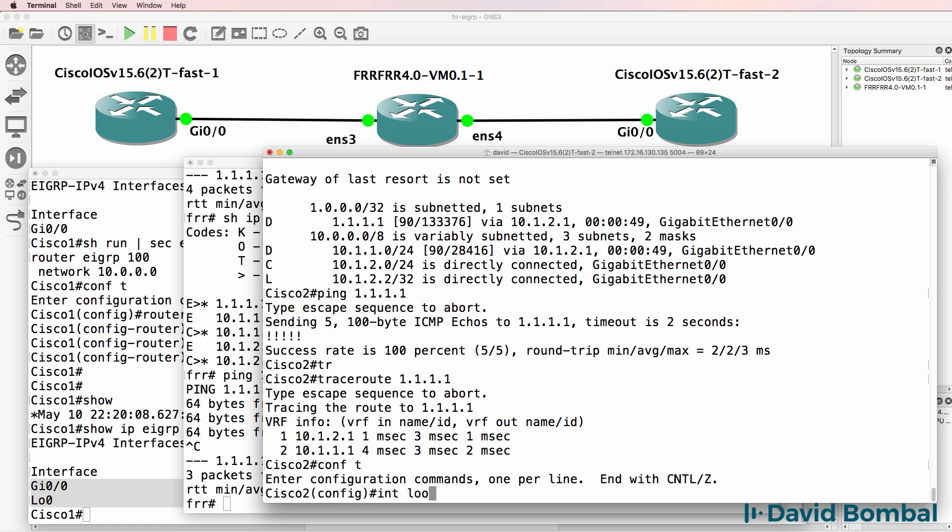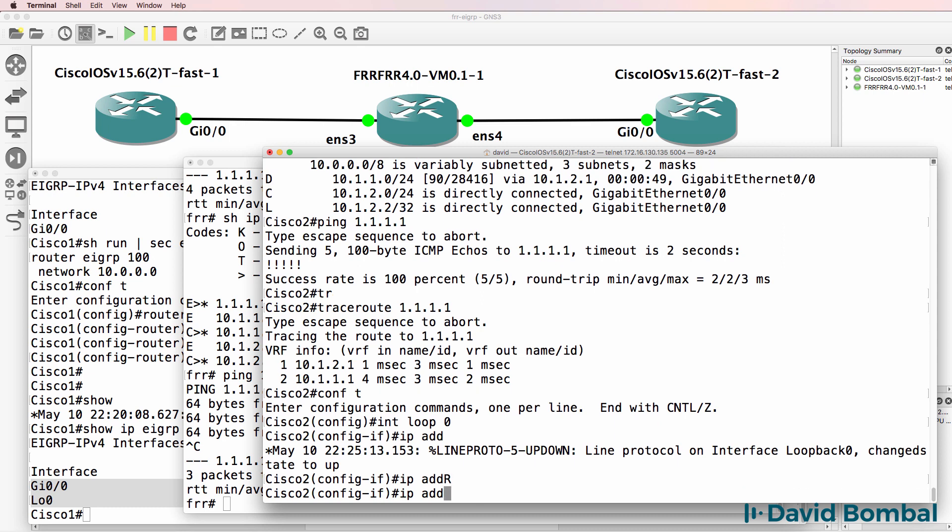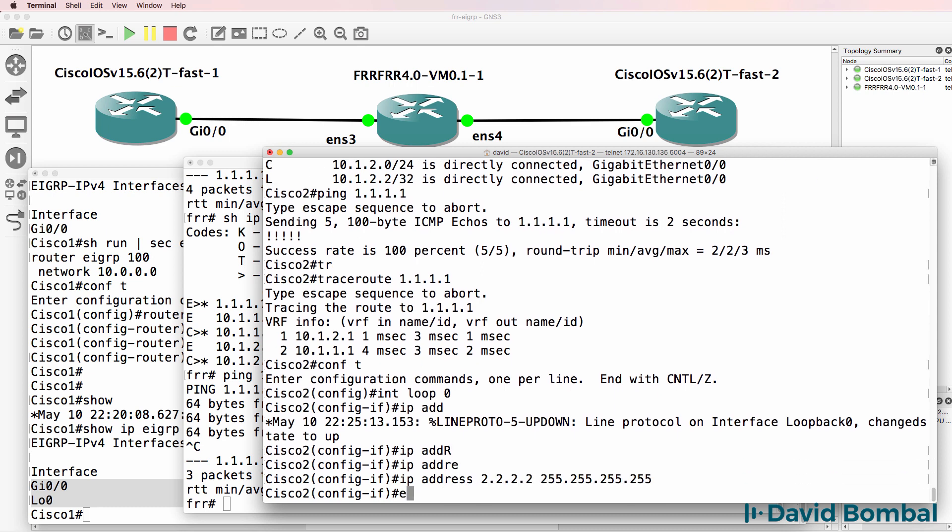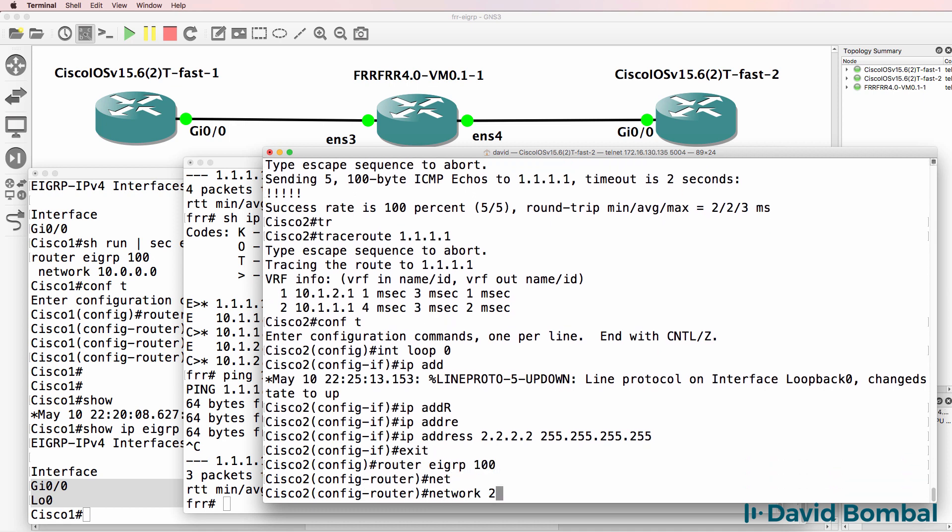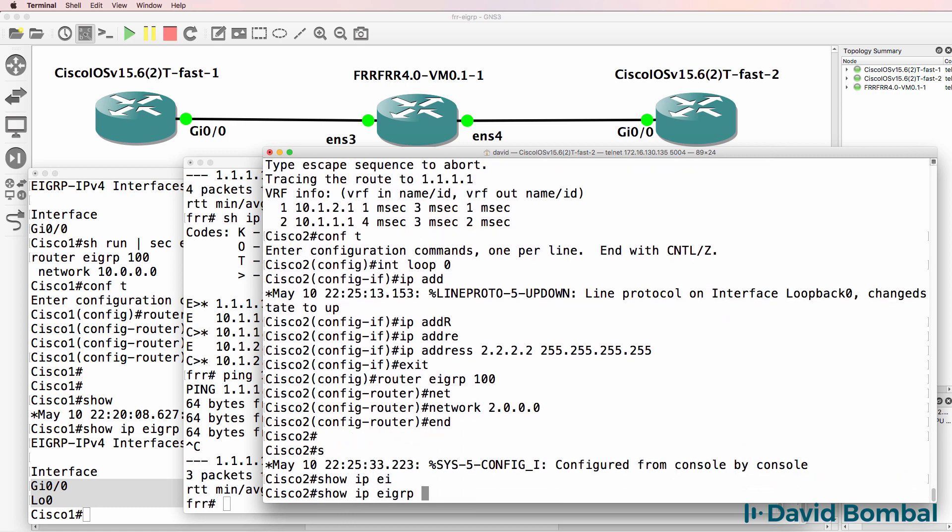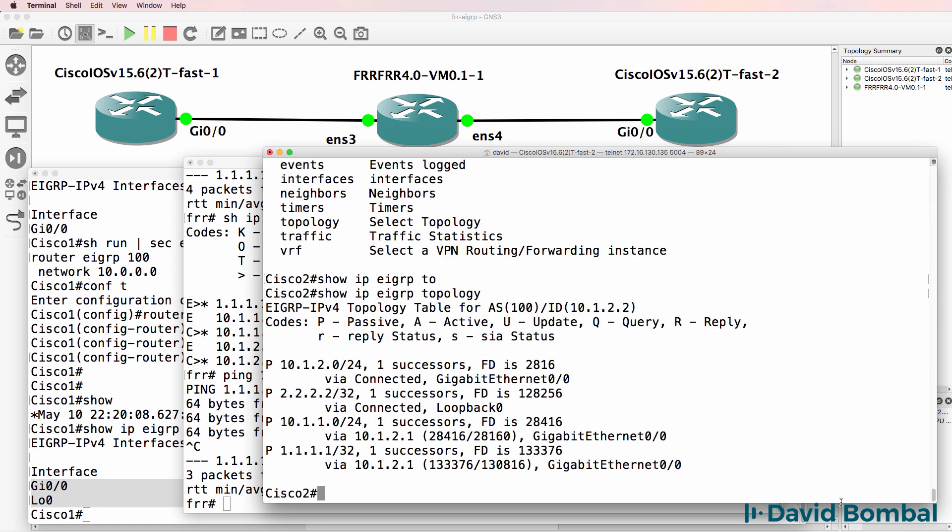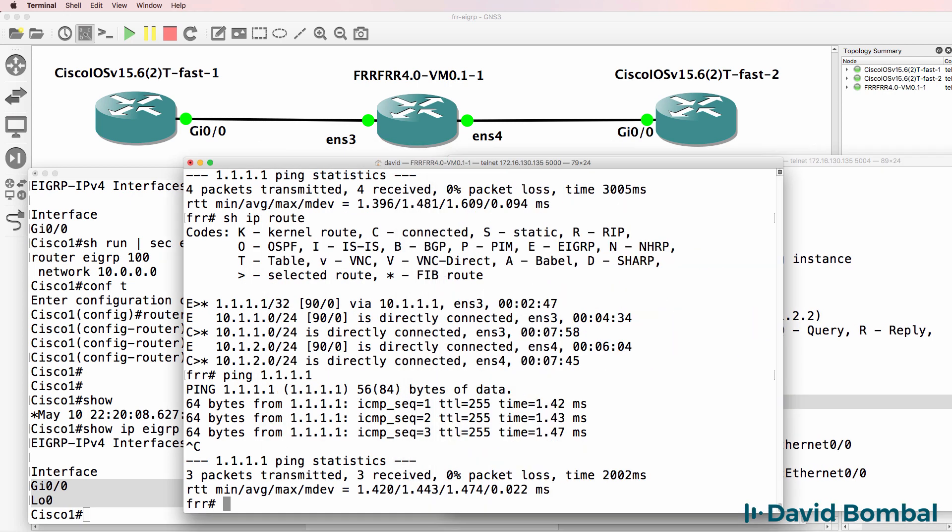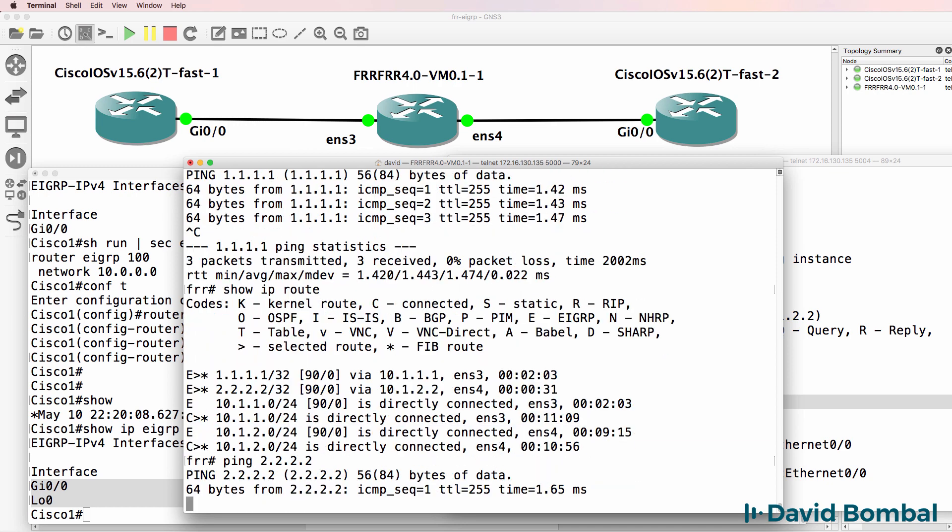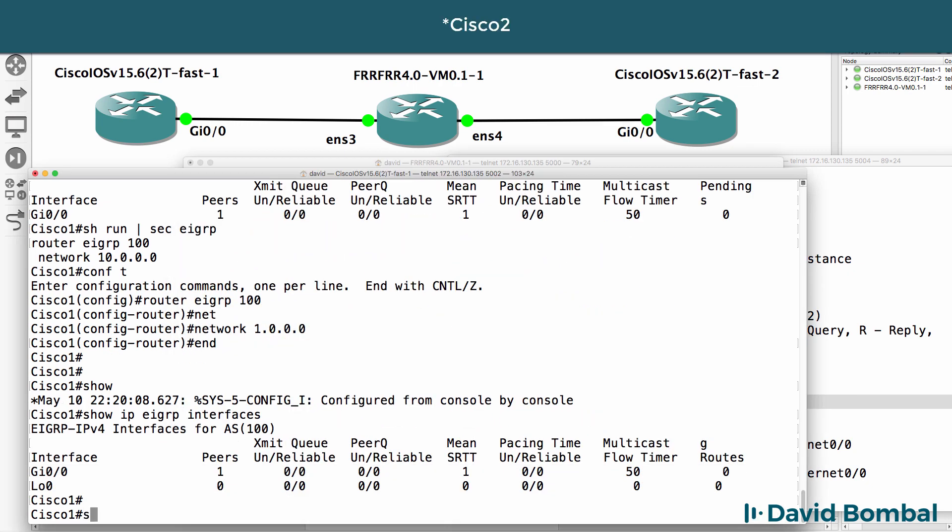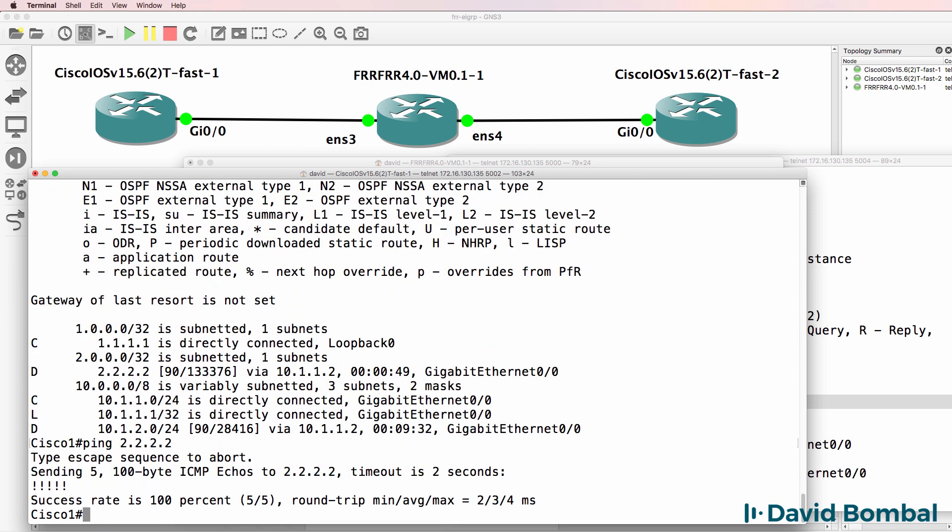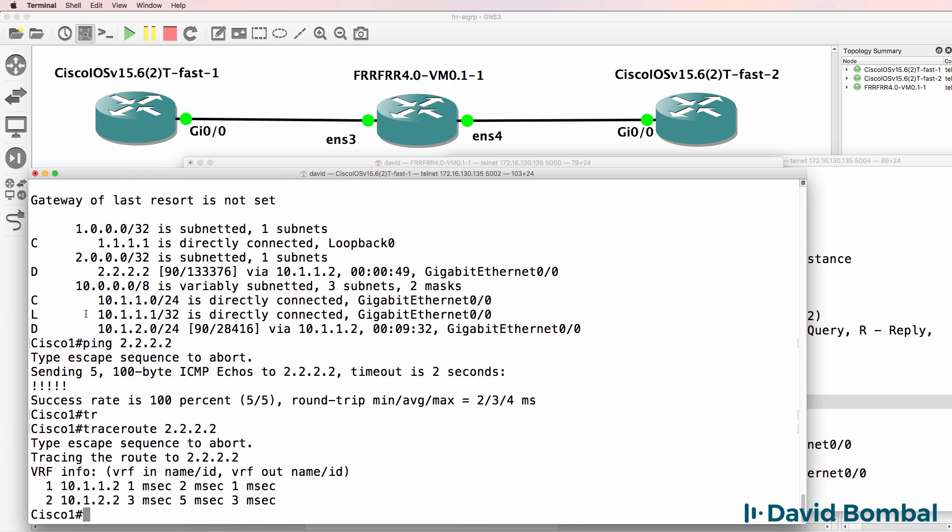On Cisco 2, I'll create a loopback of quadruple 2, slash 32 mask. Advertise that network in EIGRP. Show IP EIGRP topology. Those are the networks in the topology database. We've got that network added. On the FRR router, show IP route. Notice we see this network, and the router can ping the loopback of router 1. Show IP route here. Notice the route is available on Cisco 1. So I can ping the loopback of Cisco 2 and trace to the loopback of Cisco 2.